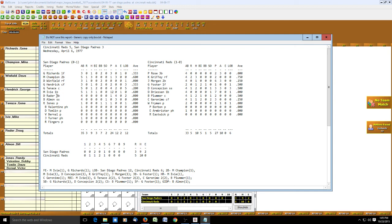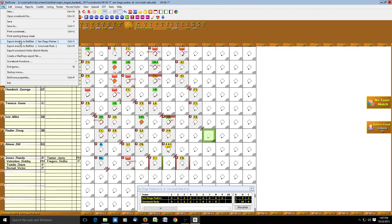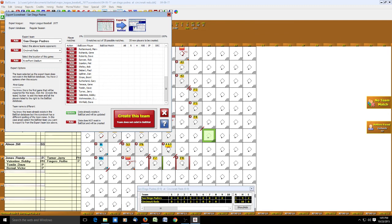We close out and go to the File menu to export directly to Ball Stat — San Diego Padres scorebook. Since this is the first time, it says it's adding all these players because San Diego isn't set up yet. It's exporting the San Diego Padres, their opponent Cincinnati, and Riverfront Stadium as the location for the Cincinnati home game.